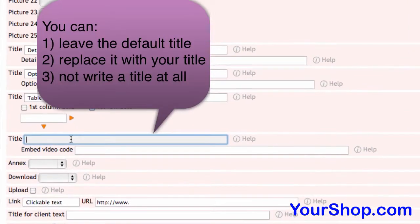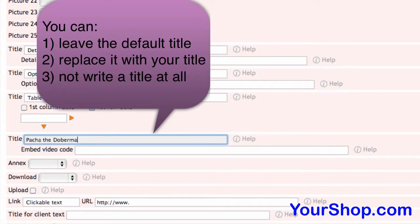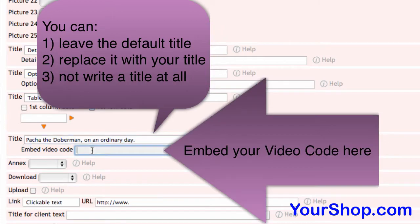You can leave the default title, replace it with your title, or not write a title at all. Embed your video code here.